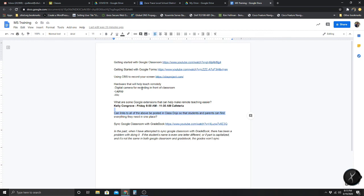I know that every teacher and grade level is different, so if you let me know what you need, I can get it for you. If you need help with Google Extensions, Kelly Congrove is holding a meeting on Friday at 8am in the cafeteria — she's really good with that stuff.